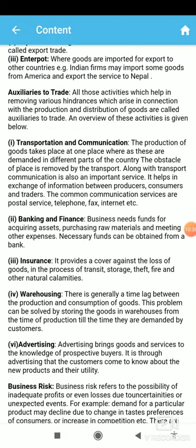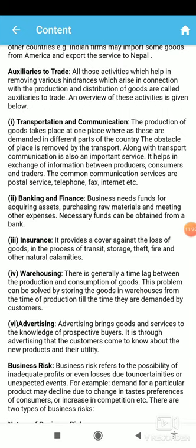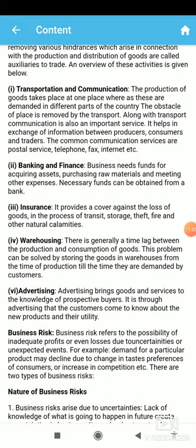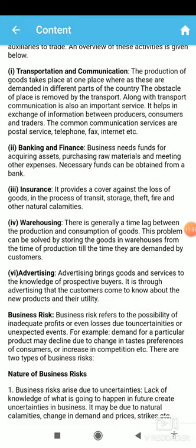The next auxiliary is banking and finance. Business needs funds for acquiring assets. Business needs a lot of finance for modernization, expansion, diversification, purchasing raw materials, meeting operating expenses, purchasing assets, and completing liabilities. Each and every businessperson requires finance, but it is not always possible to arrange all finances by oneself. At that time, institutions known as banks help — you can borrow your financial needs from banks and improve or diversify your business.